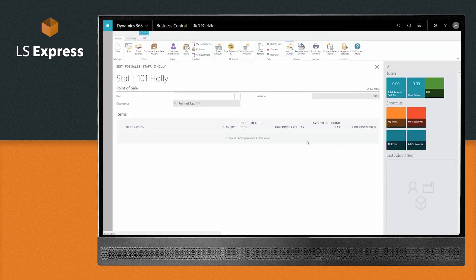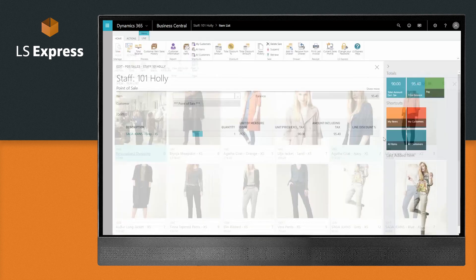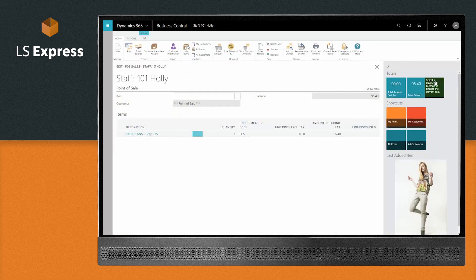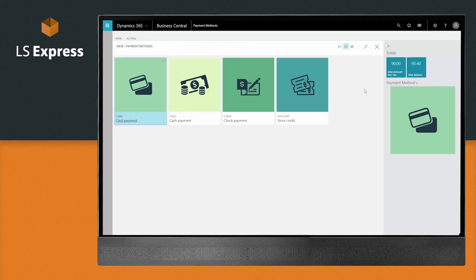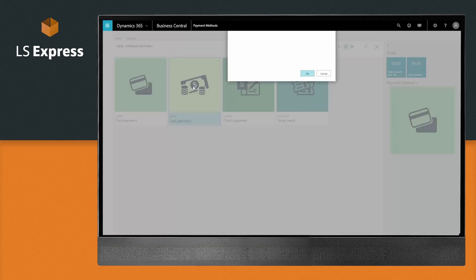Oh look, here's a customer now. Let's process their sale. And in just a few clicks, they have the item they want and are on their way. Easy, simple, fast.